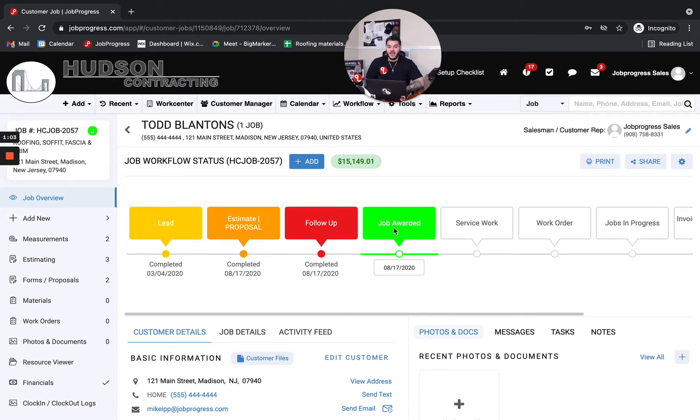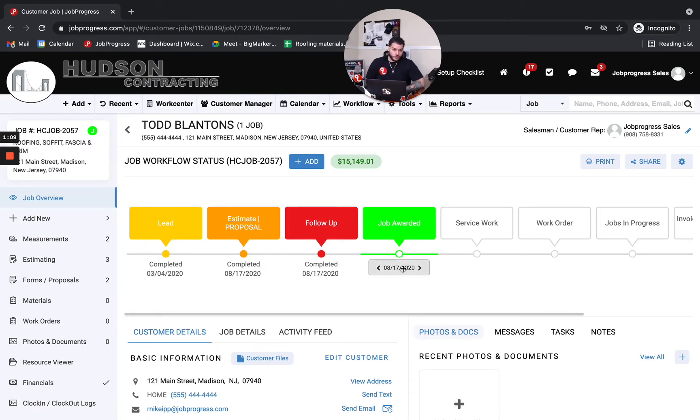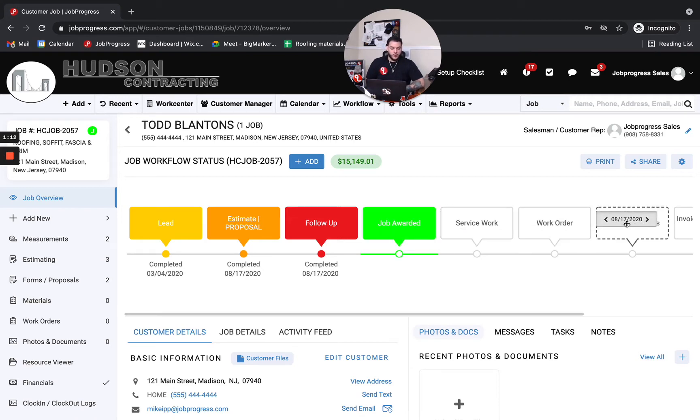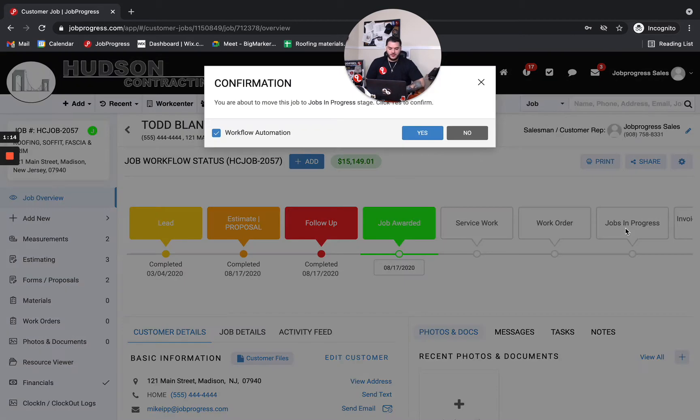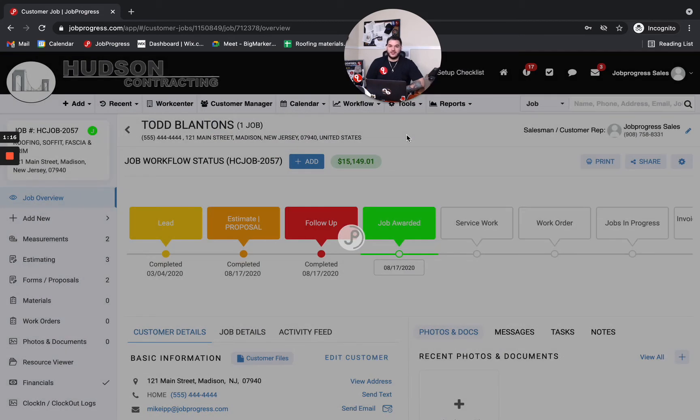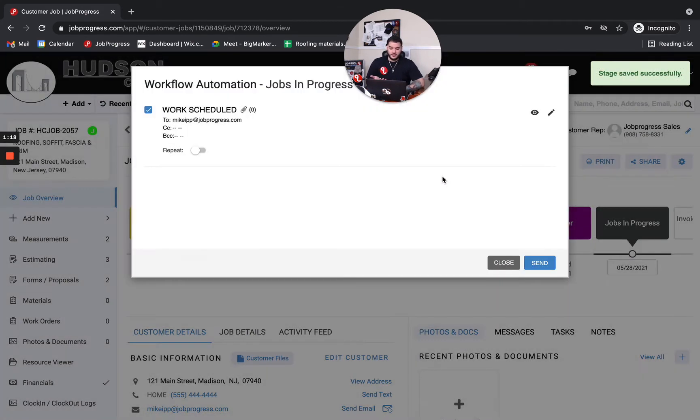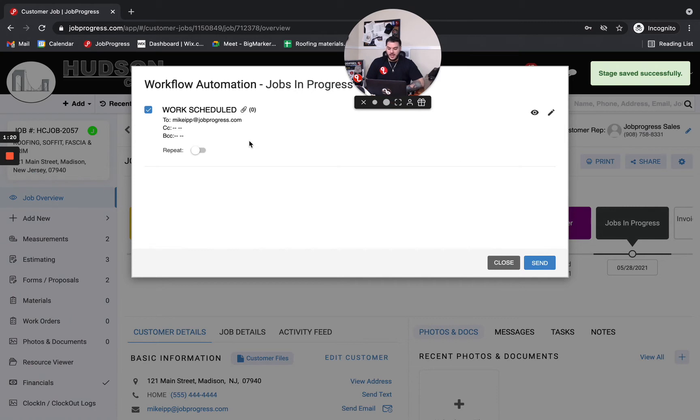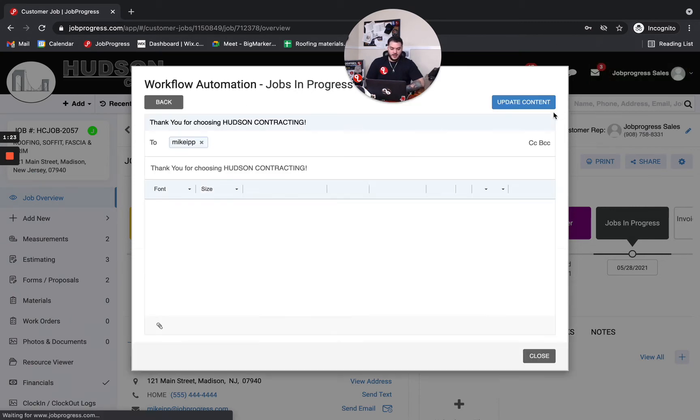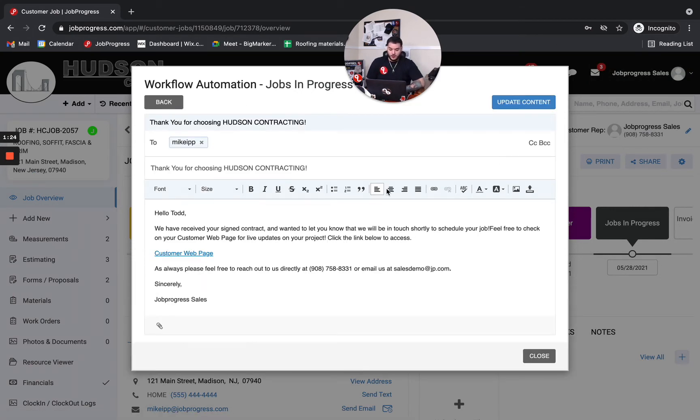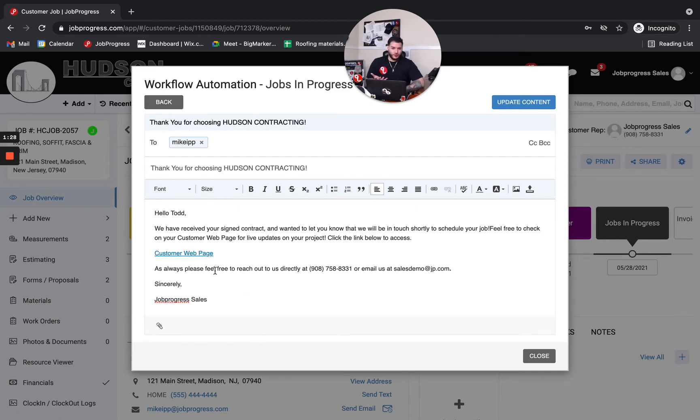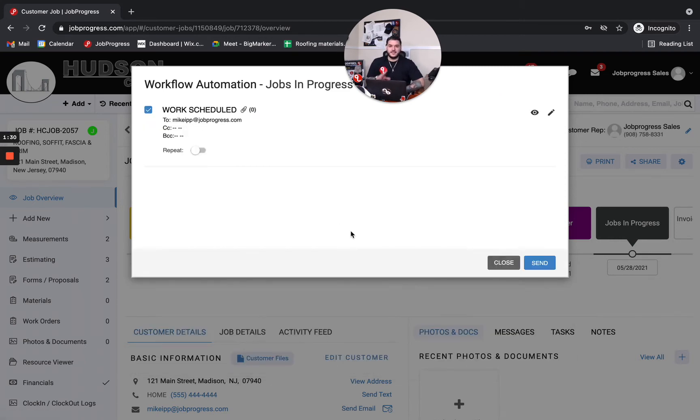And sometimes we don't want to have to manually communicate. So that's why we do things such as workflow automation. Take advantage of these tools so that when I drag and drop and move my job into a new stage that can automatically trigger out an email to whoever I'd like or even a task. And you'll see here that I have a nice little work scheduled email. If I wanted to review it I could. I have it automatically linked to the customer web page. It just says hello to them. Nice and easy, nice and simple. It makes the customer feel like they're being kept in the loop.